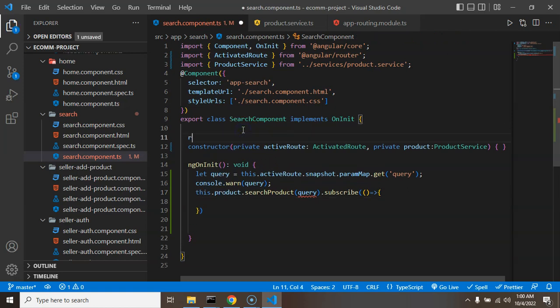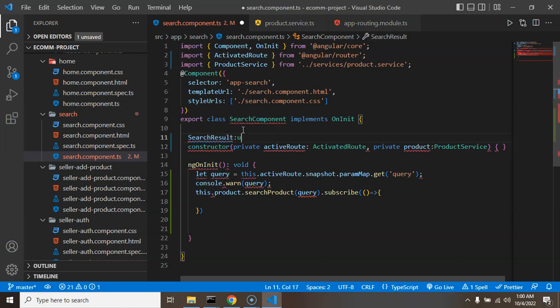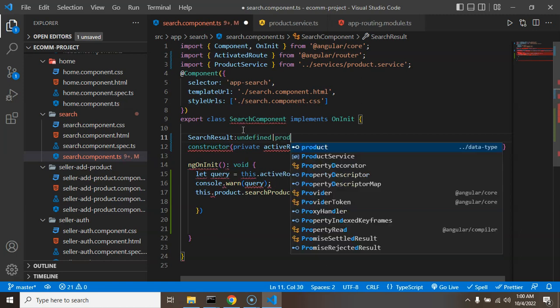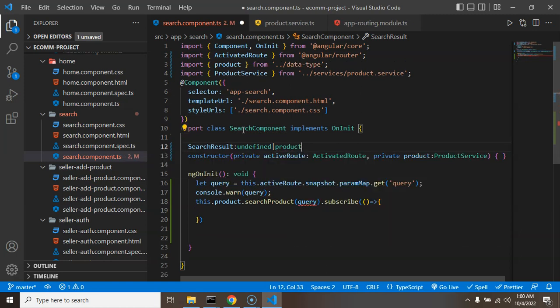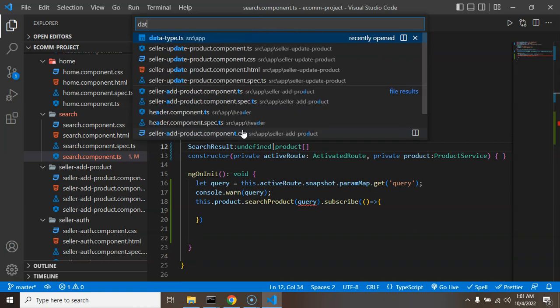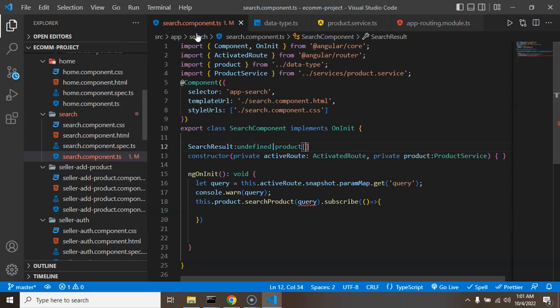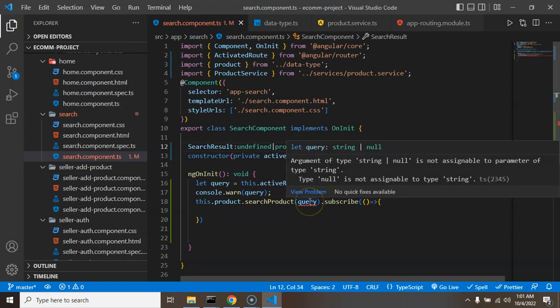So let me put searchResult. It could be undefined at starting and it could be a type of product array. And we define that product type in data type. I hope you remember that, there is an interface.